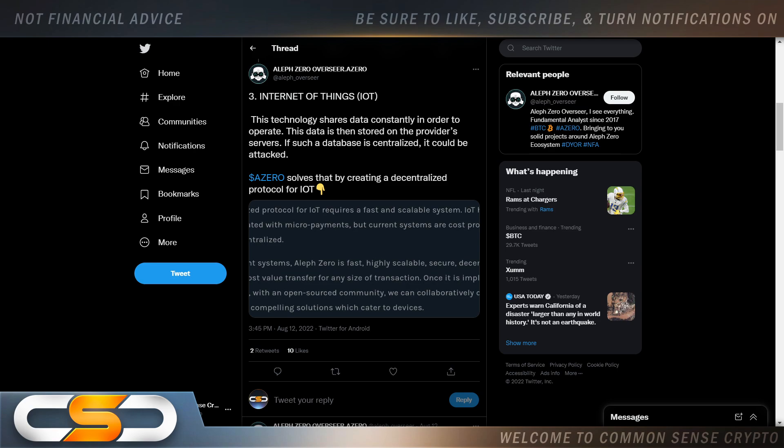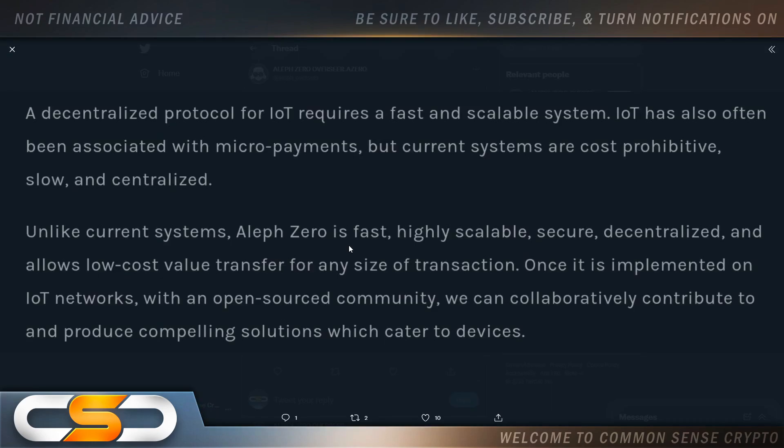Internet of Things. This technology shares data constantly. In order to operate, this data is stored on the provider's servers. If such a database is centralized, it could be attacked. A0 solves this by creating a decentralized protocol for Internet of Things. Always improving. You've got to look at that also.